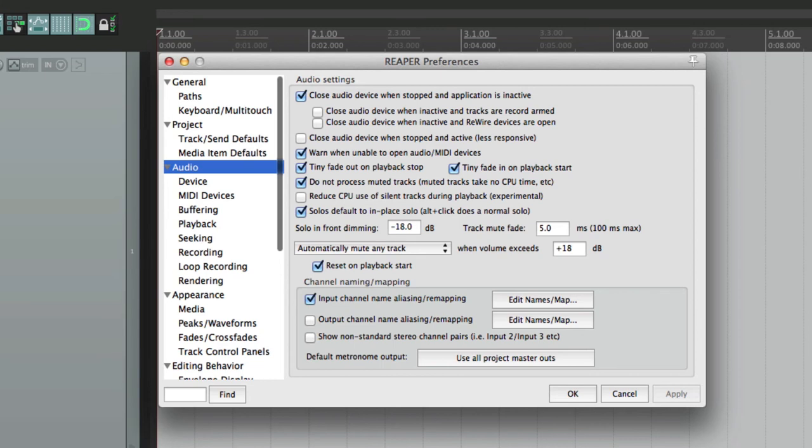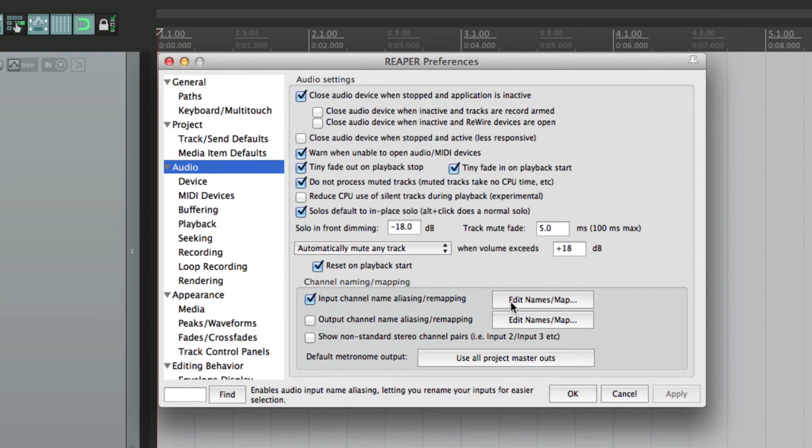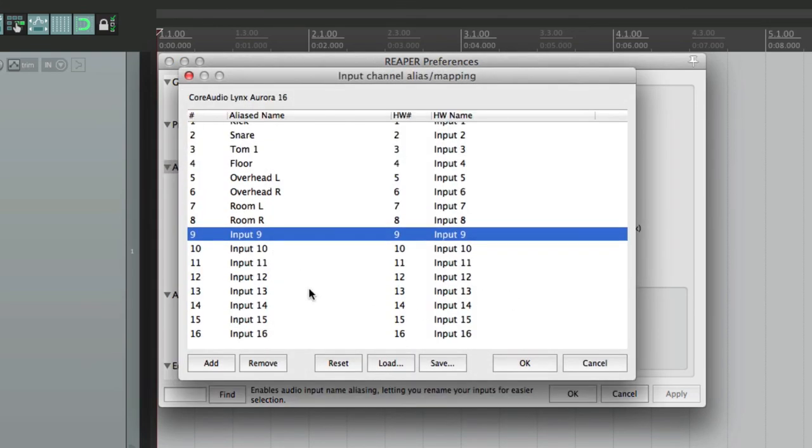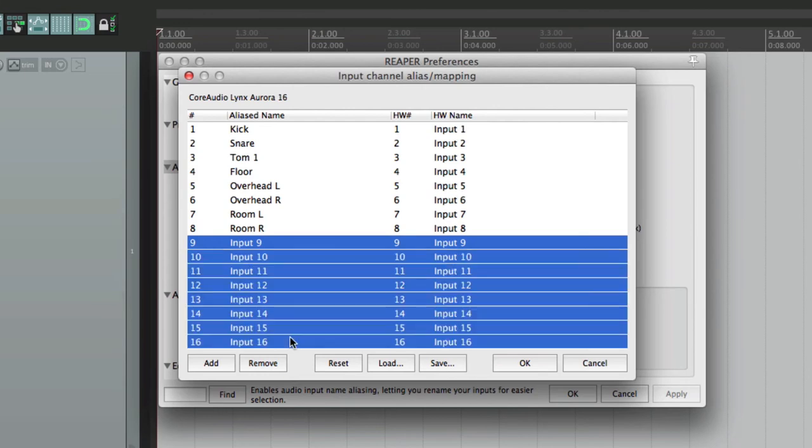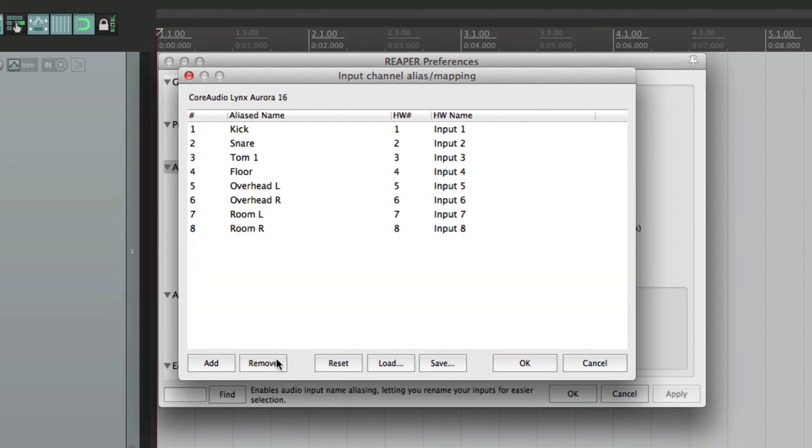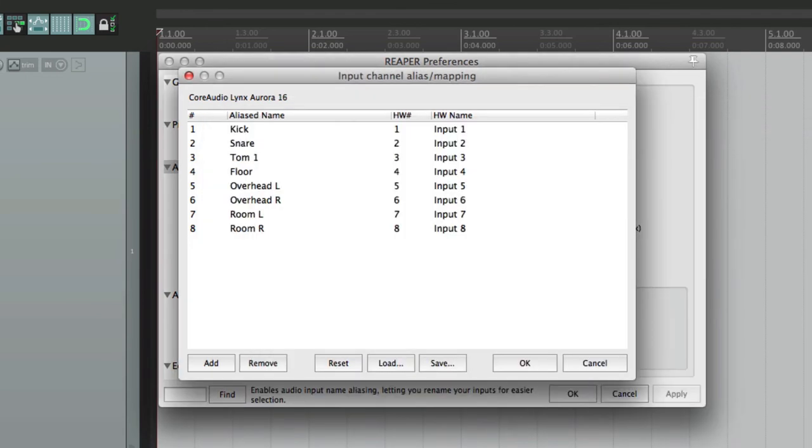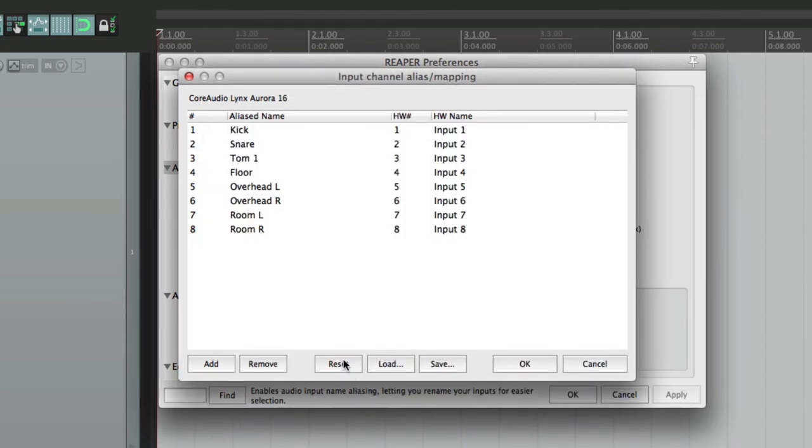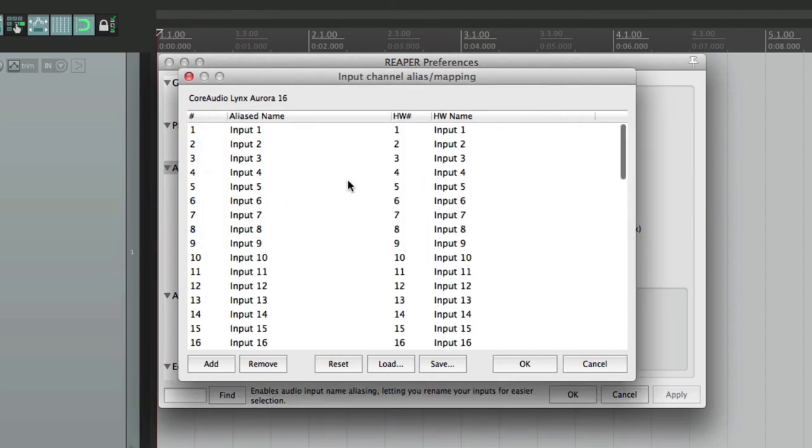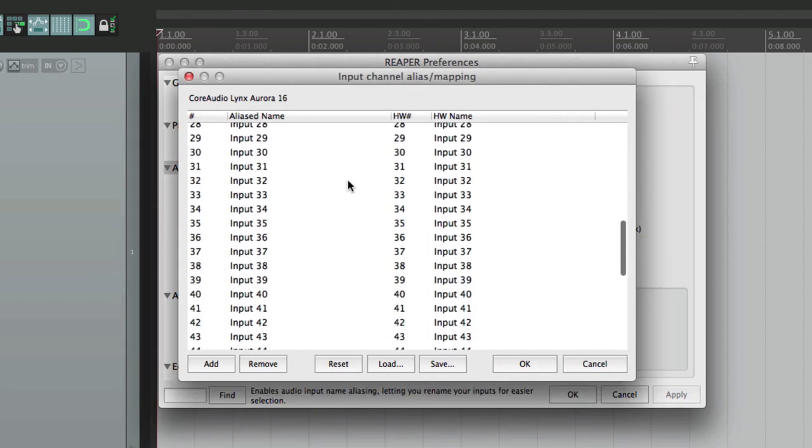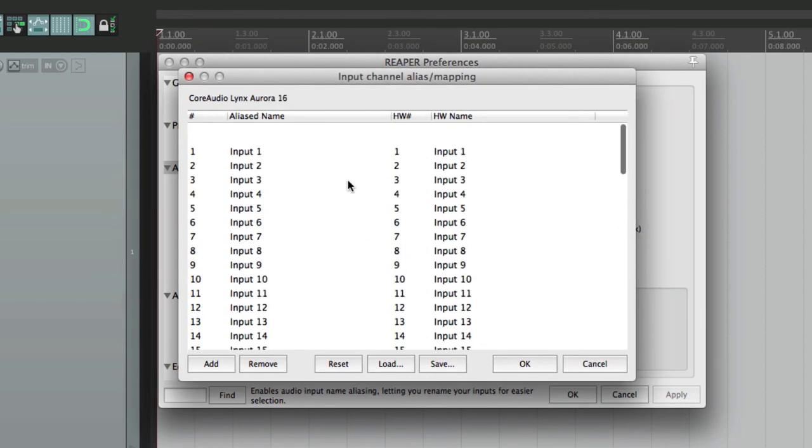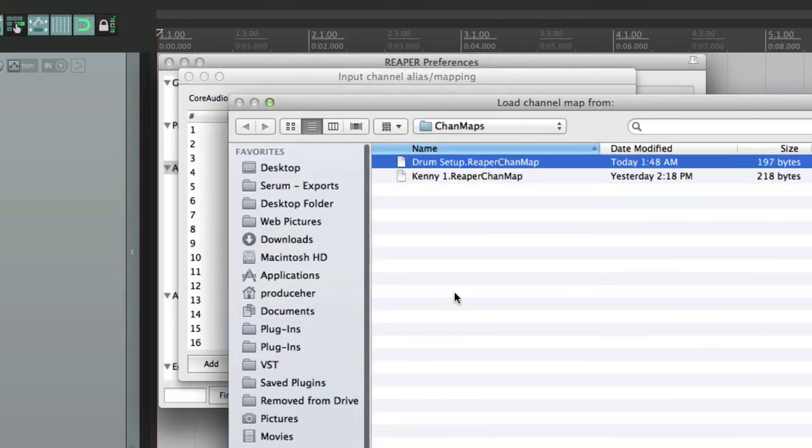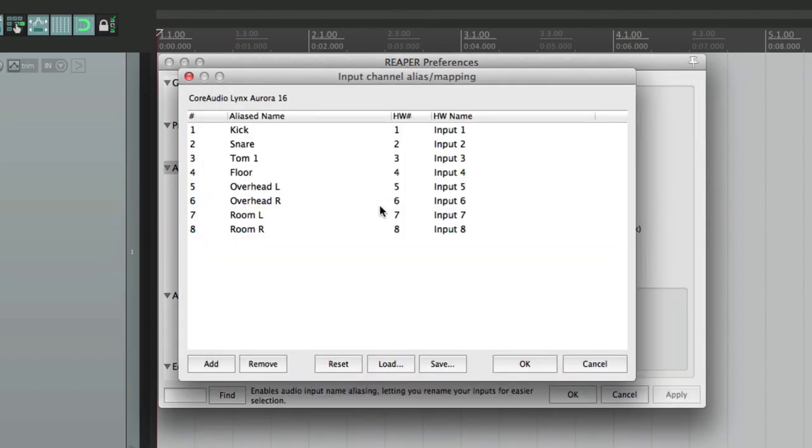Now at some point we might want to change those inputs, so what we should do is save them. So go over here, let's delete these because we're not using them, and let's save these as a drum setup. Now if later on we reset this back to the default, these generic inputs, we can always go back to that drum setup by simply going to Load, choose the drum setup, and it goes right back to how we saved it.